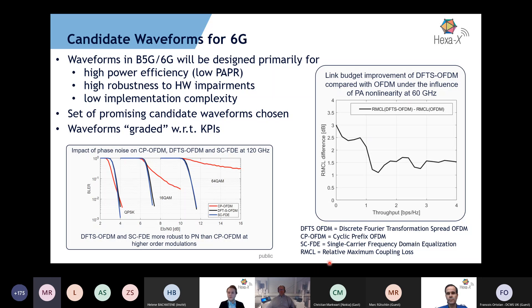A final question: will HEXA-X consider recently designed sub-terahertz waveforms or modulation in the comparison? I think this is something we need to discuss more in detail in the next step and towards the next deliverable with the team. Thank you Arnold. If you have any further questions you can ask them in the chat.